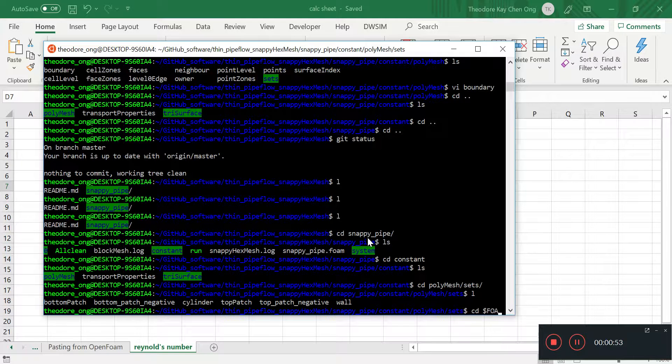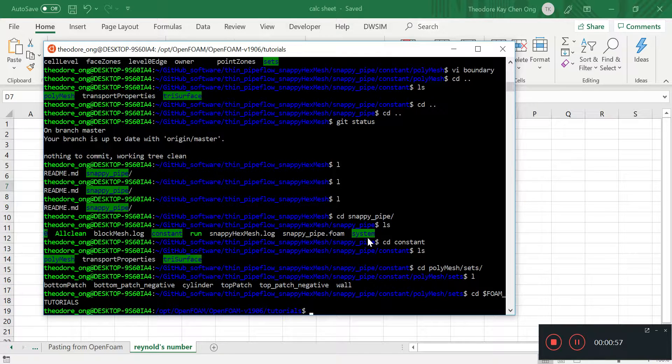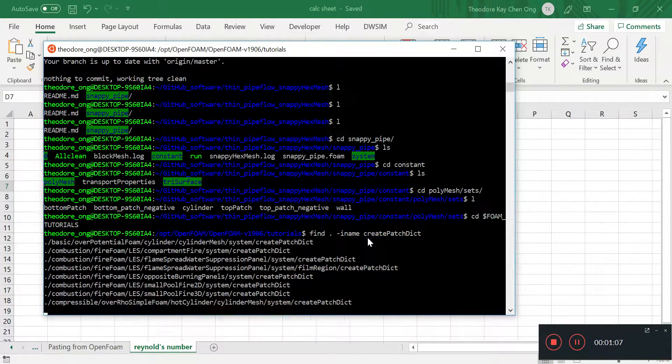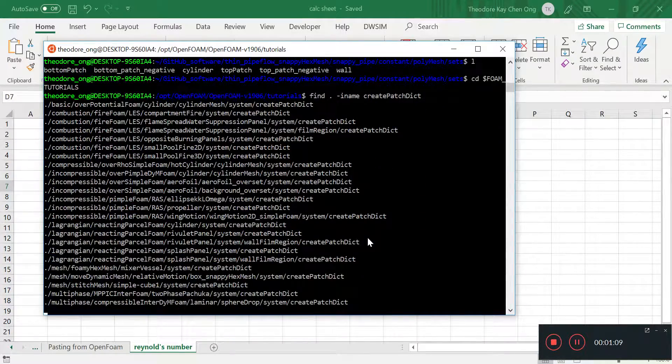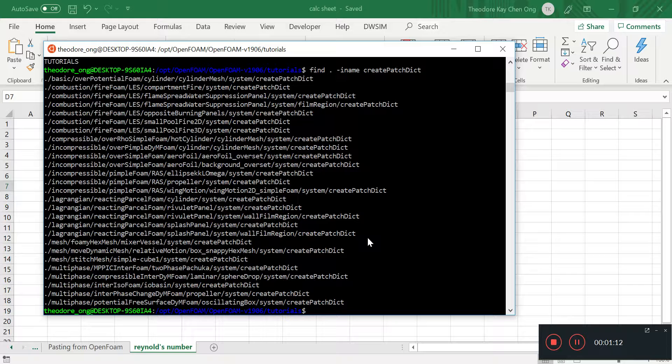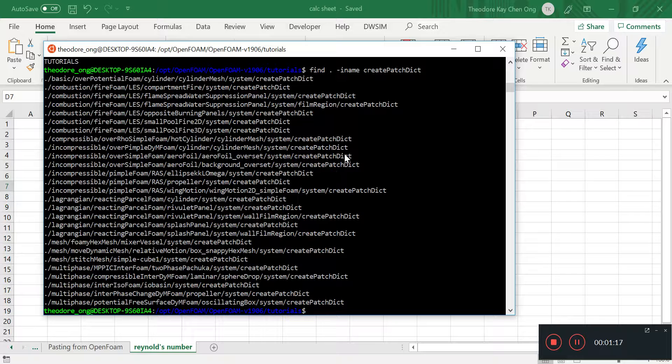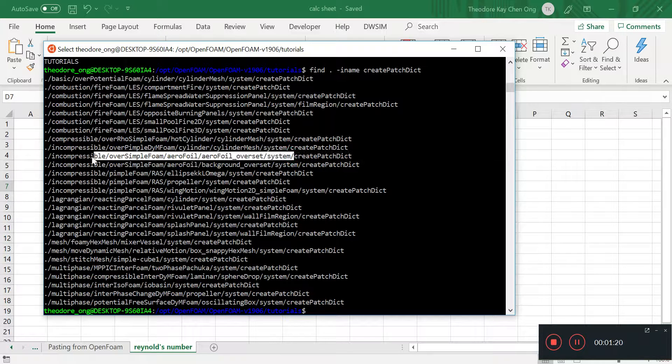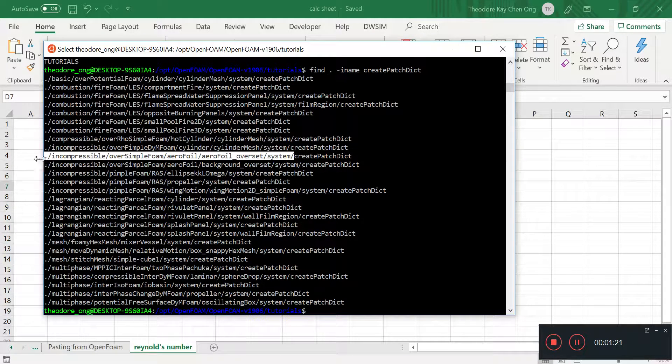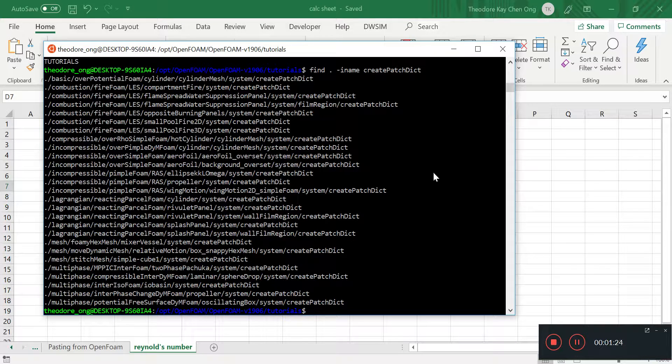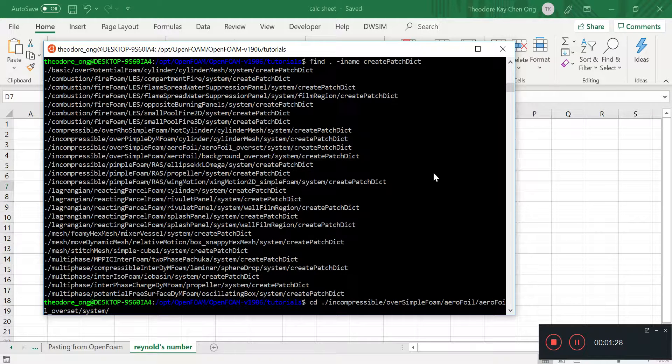So for now, we want to look for somewhere we can find the CreatePatch Dictionary. So I'm going to find in here, my name, CreatePatchDict. This is going to show us all the places where we have the CreatePatch Dictionary. You can just look at this one called Incompressible over Simple Form, whatever that is. So I'm going to change directory to that. Copy and paste.